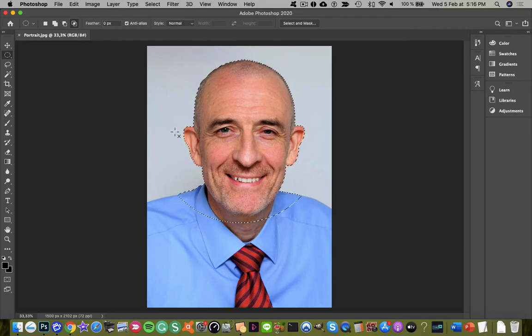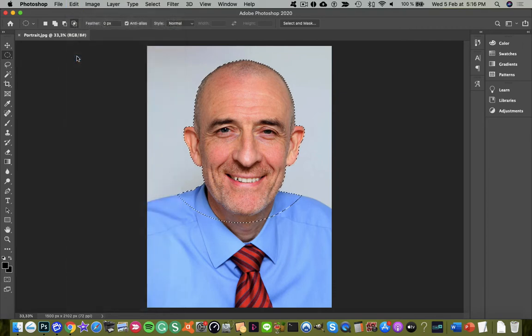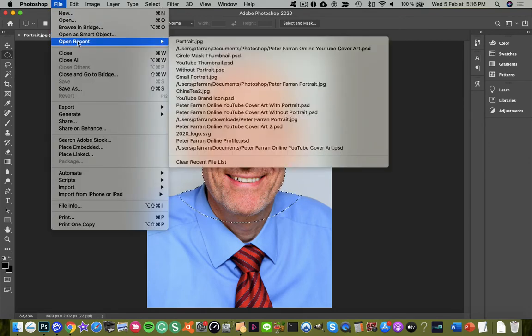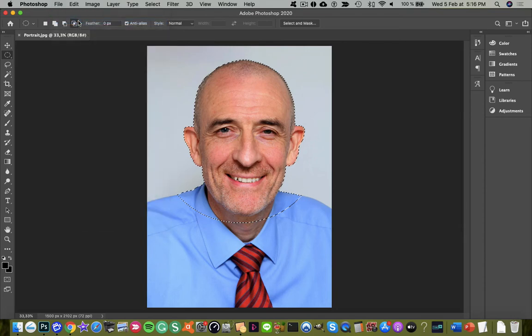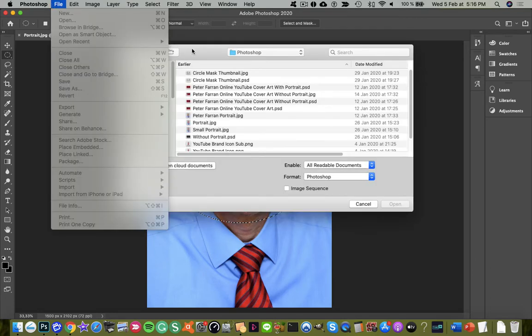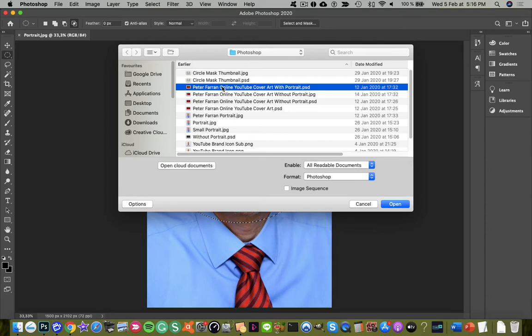So once that's done, I can go to the edit menu and copy that together. Then I'm going to go to the file and open menu. From my previous work, I'm going to click on some YouTube cover ad in the opener.